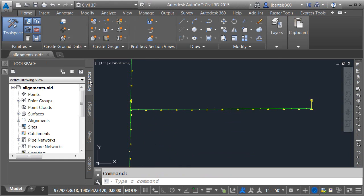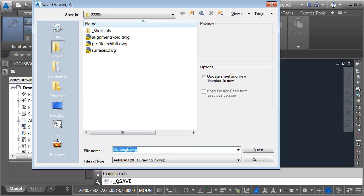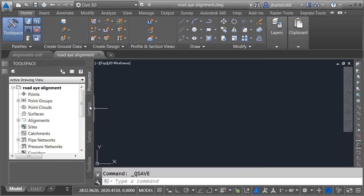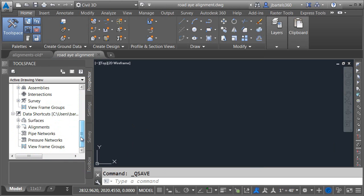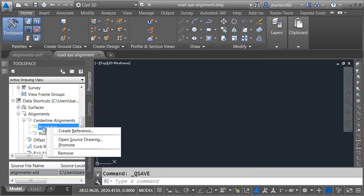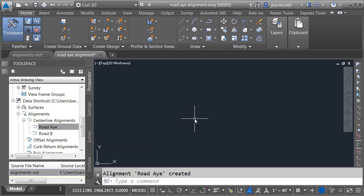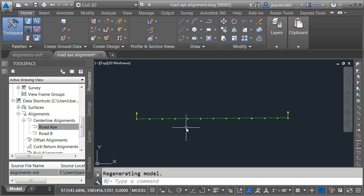I'm going to create a new drawing from my default template. As soon as this drawing comes up, I'll choose Save. I'm going to save this drawing in the project and call it Road A Alignment — maybe I'd like to have that alignment in its own file. Now, in the Prospector under the Data Shortcuts area, I'll expand Alignments, right-click on my Road A Alignment, and choose Promote, then click OK. I'll double-click the mouse wheel to zoom — I've copied that alignment into this drawing. Let's save the file.